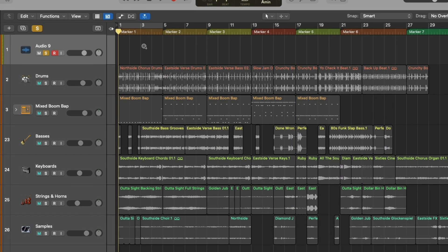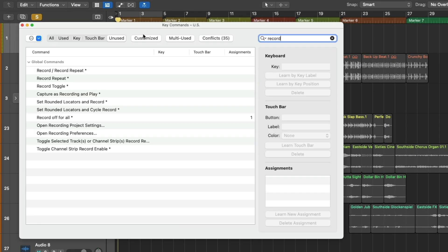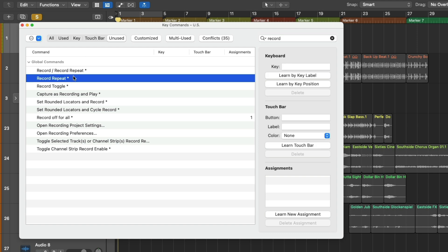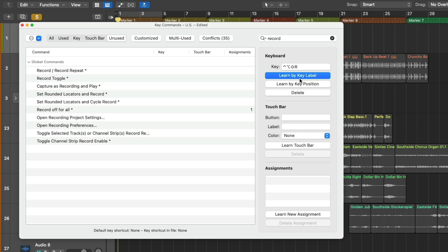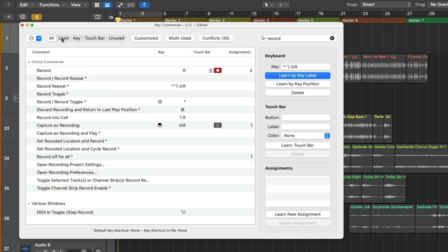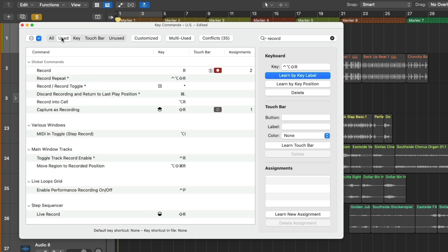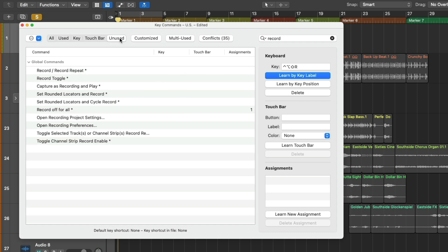So the point is, I want to be able to record from the last place the recording began. In that case, let's open the key command menu using Option-K. Let's select record-repeat and let's assign a key command to this function. We'll click on Learn by Key Label. I'm going to use key command Shift-Control-Option-R. And now we've assigned this particular key combination to record-repeat. It's disappeared from the menu because it's no longer an unused key command.